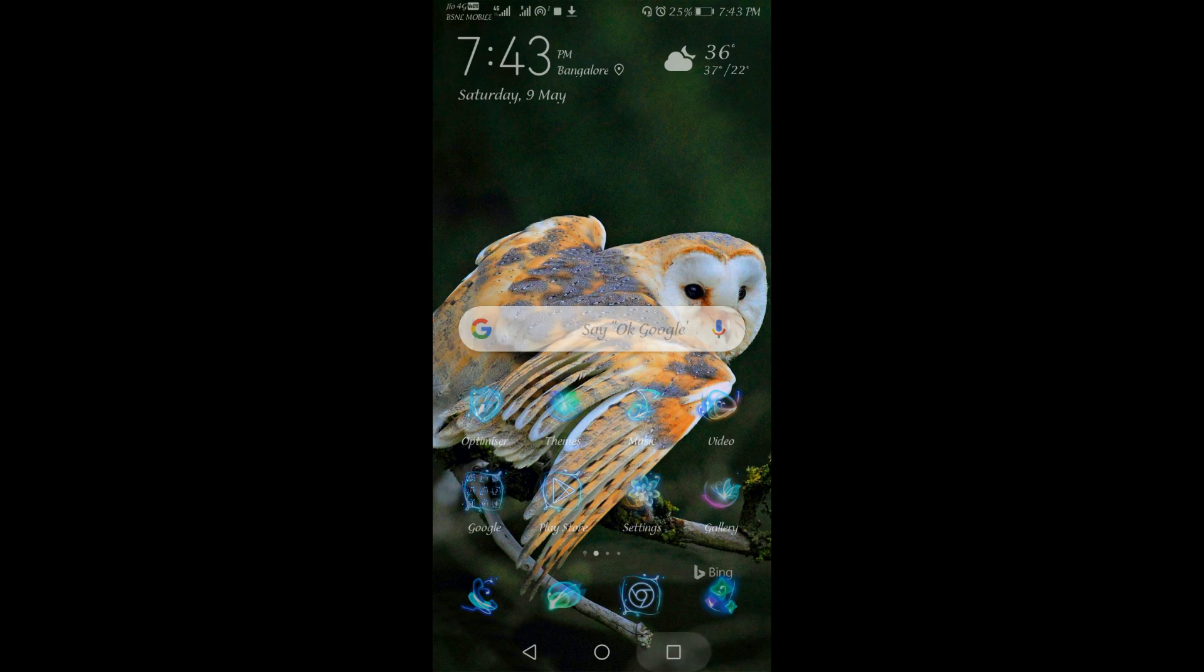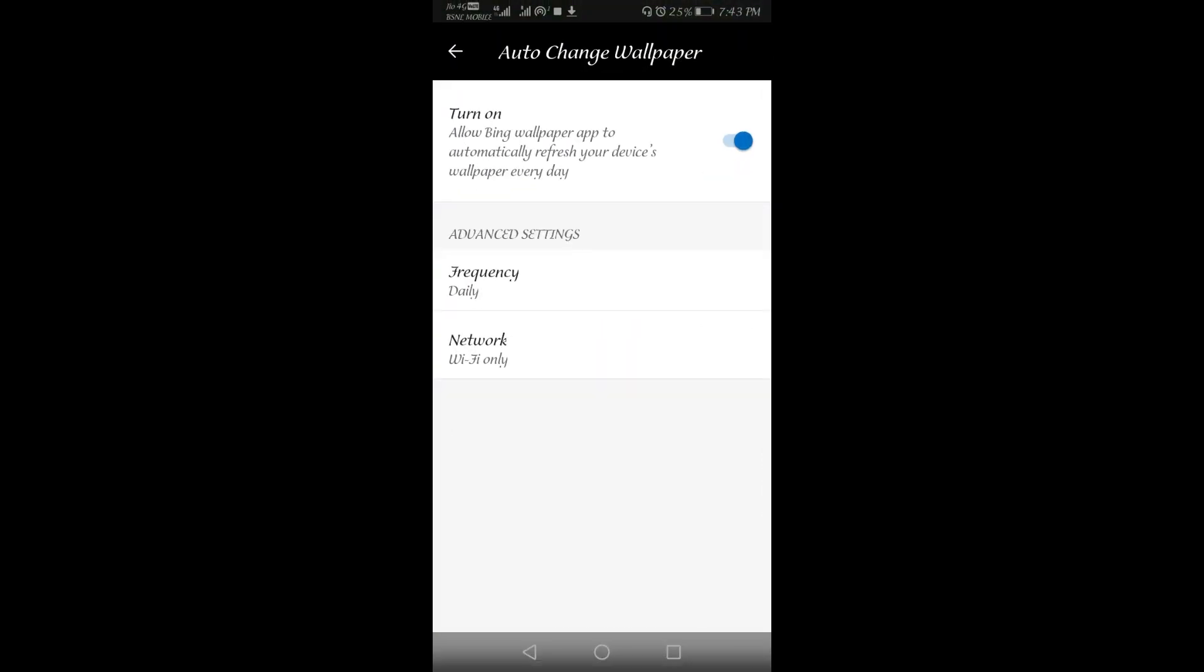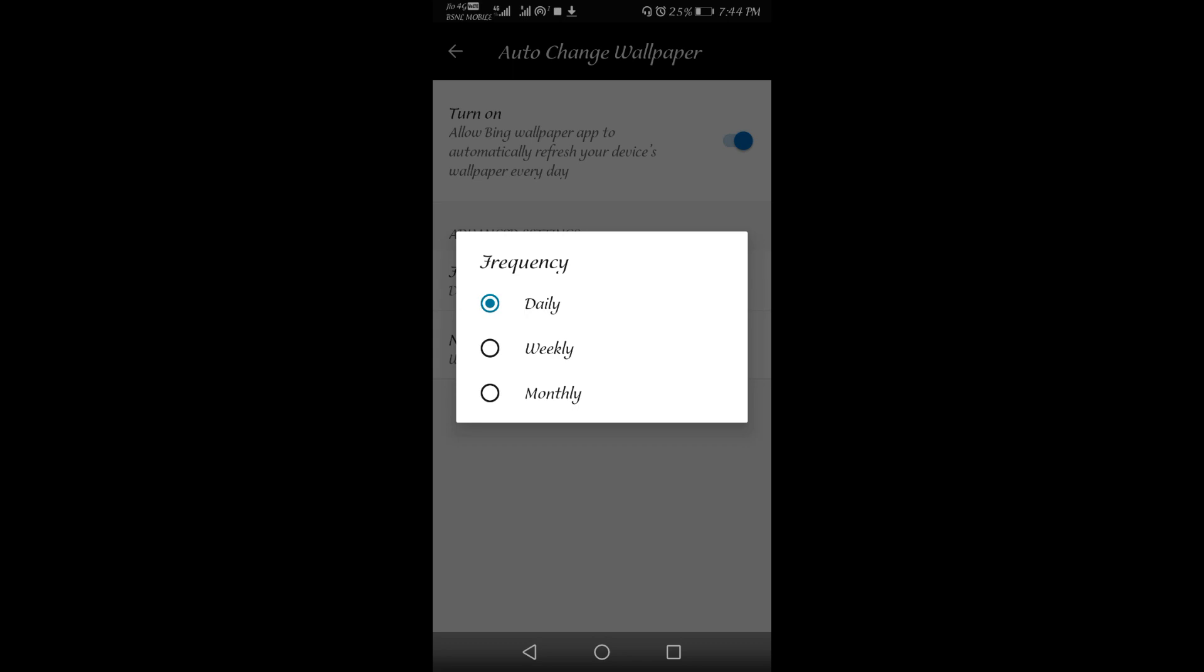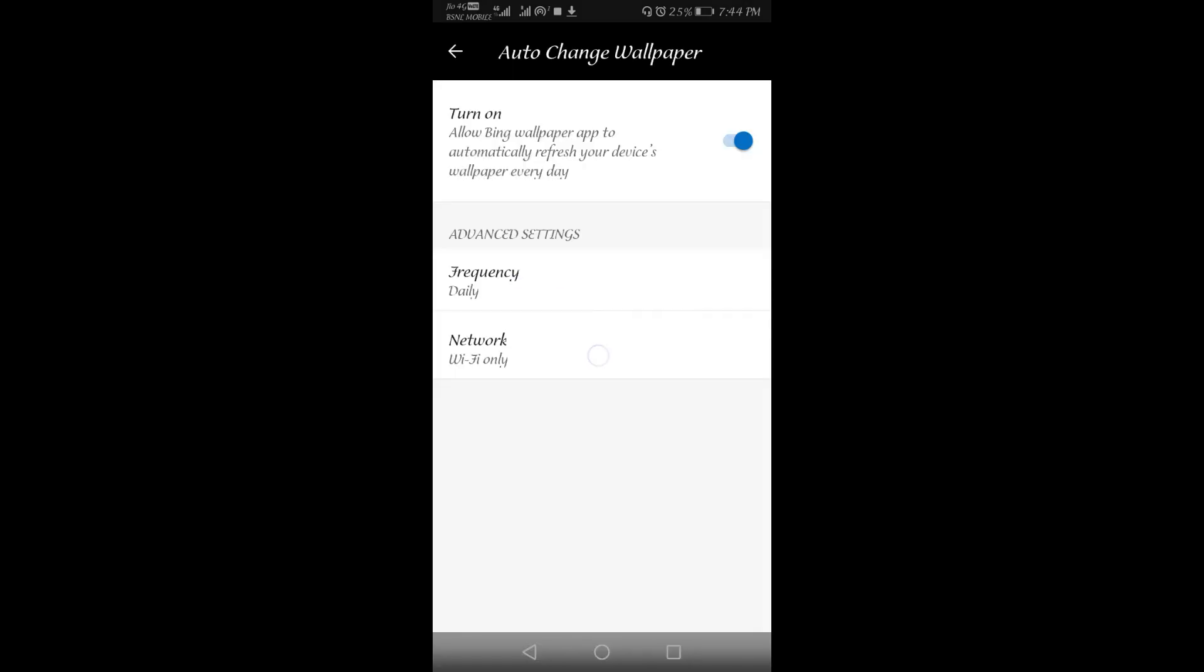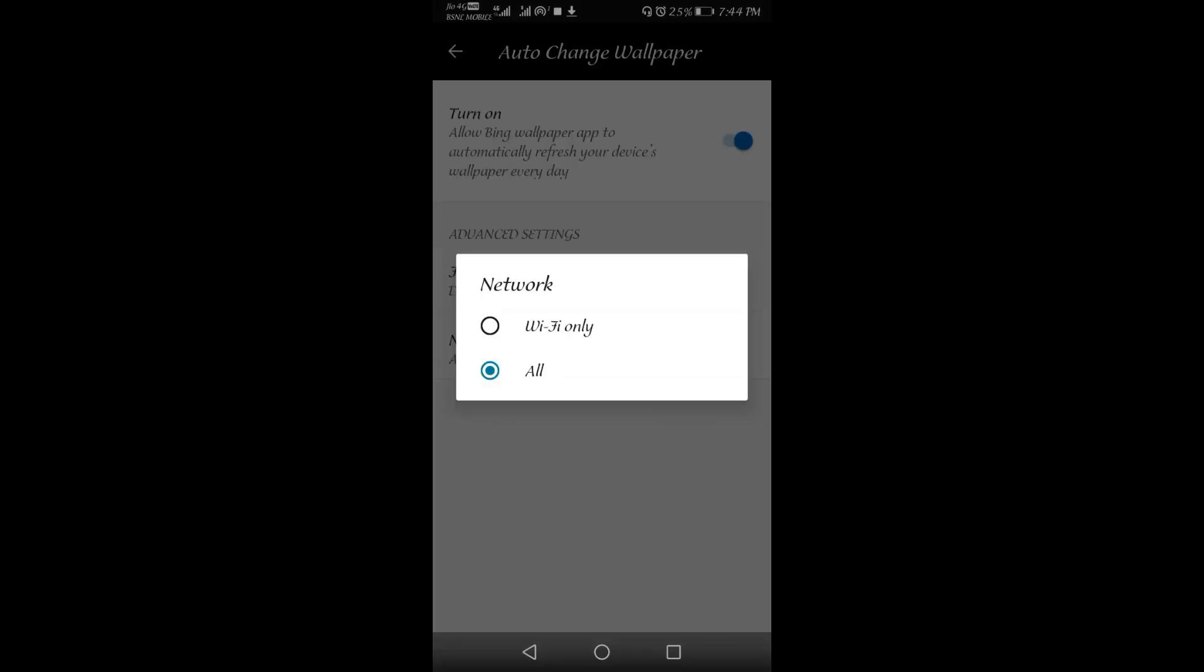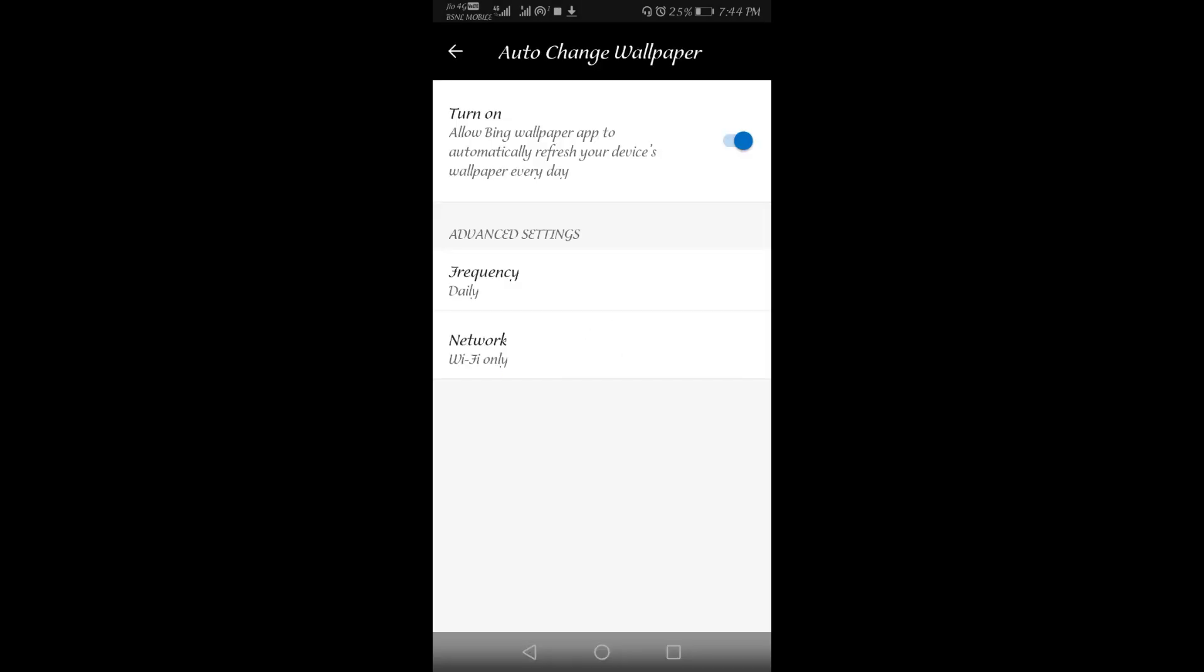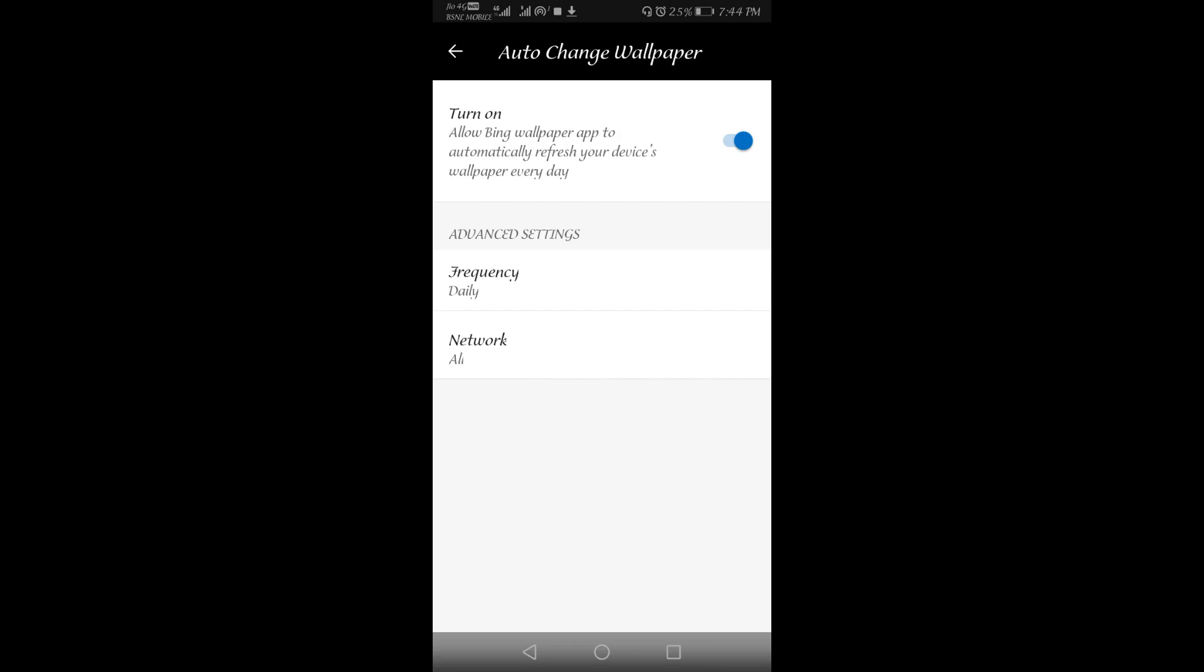Now I will go back to the application and put the frequency as daily, also network as all. Since if you are putting it in Wi-Fi only, it will only change the wallpaper once Wi-Fi is connected.